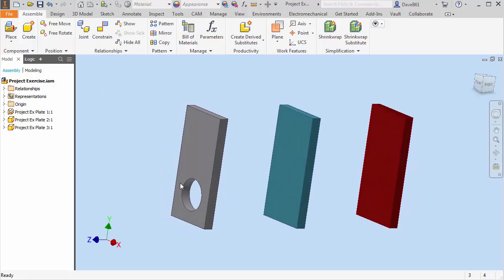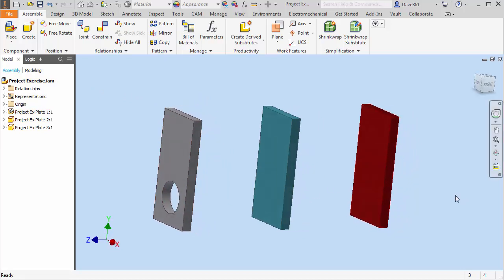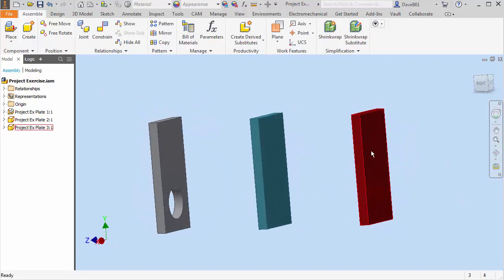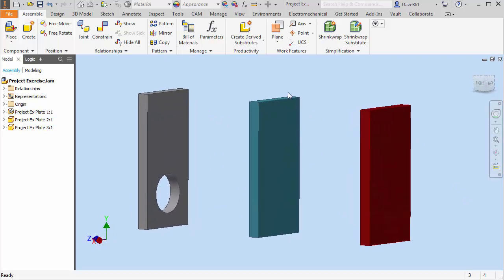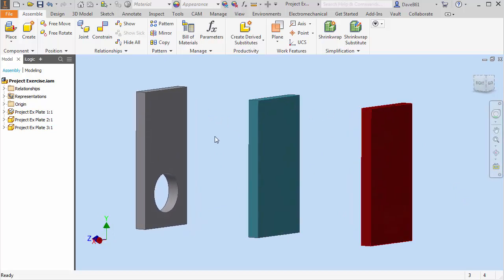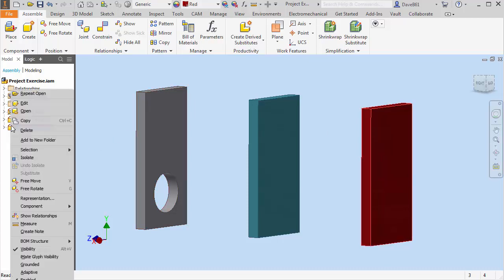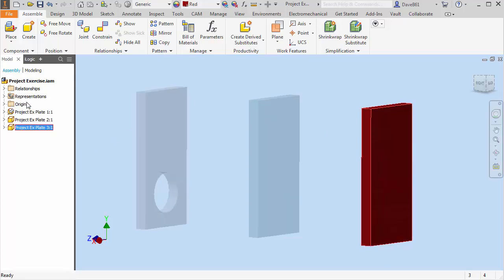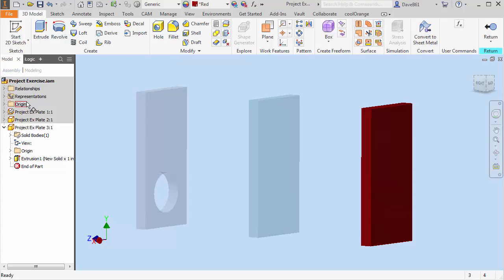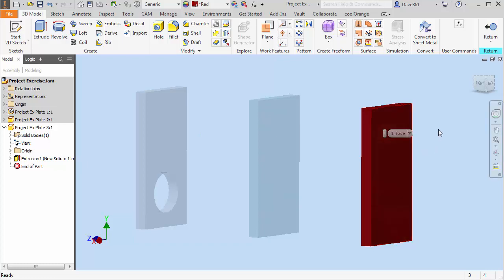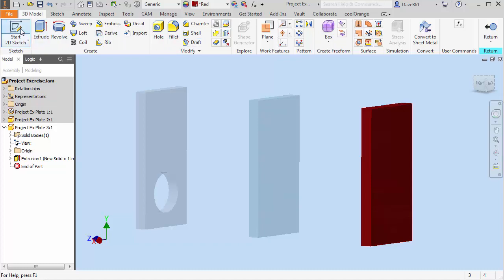So what I'm going to do is I have plate one, two, and three. I'm going to go to plate three. I'm going to right-click on the plate and I'm going to edit. You'll see that my other two parts kind of go a little opaque and my part three is active. So you'll see my toolbar comes up for this part for 3D modeling.